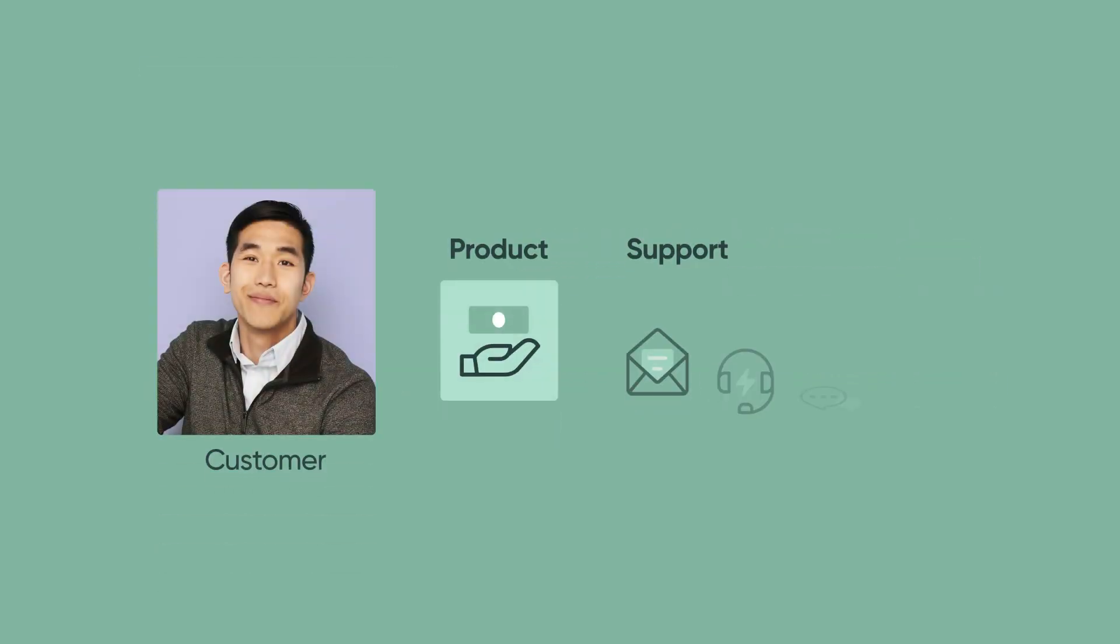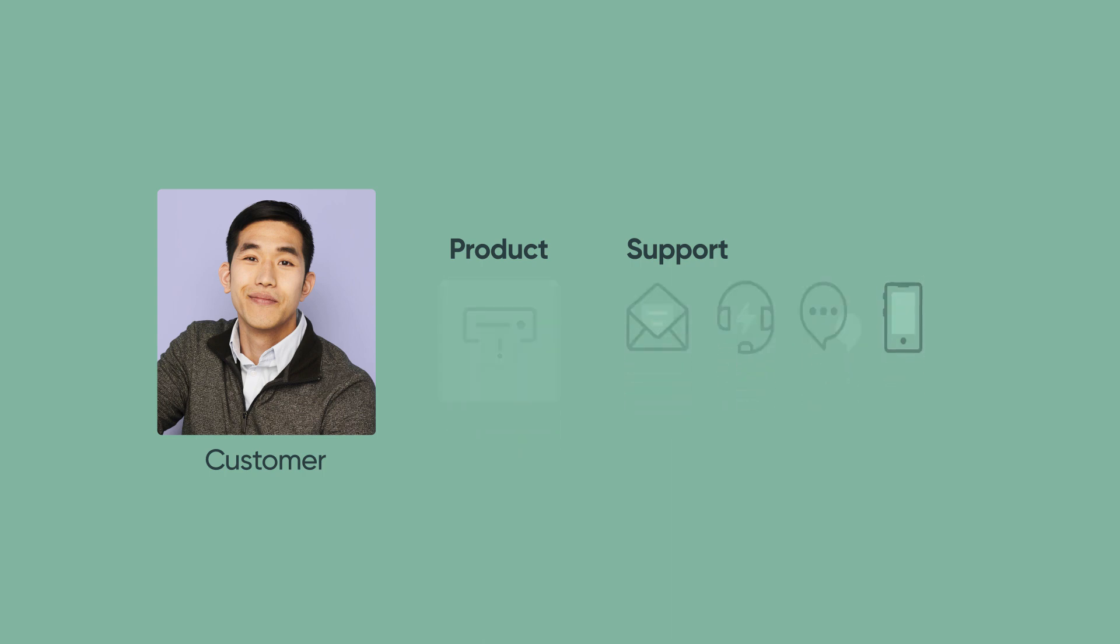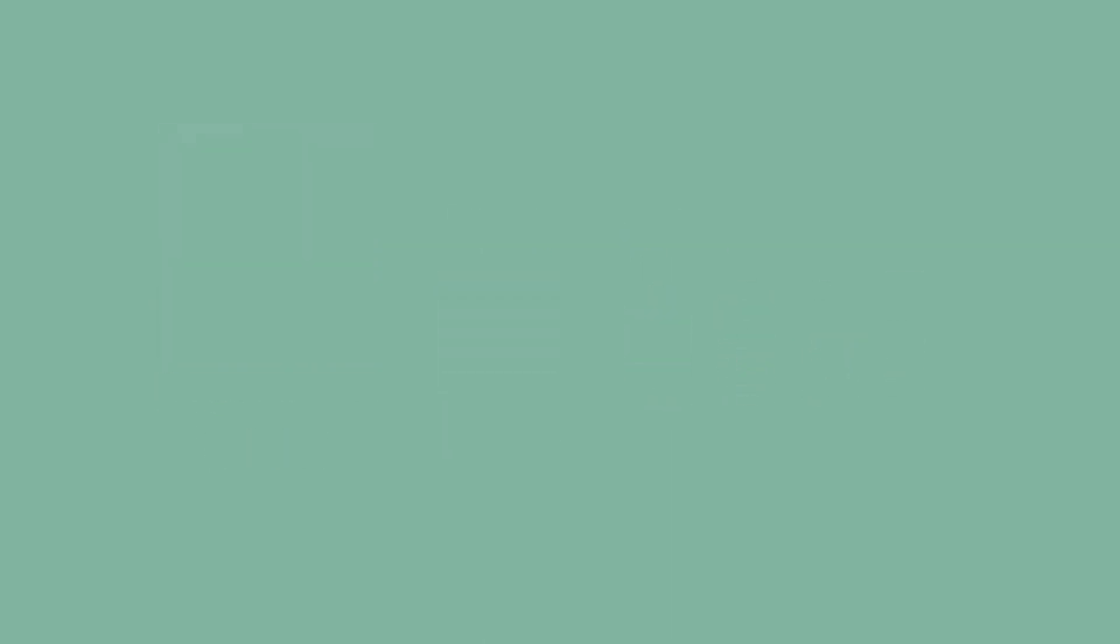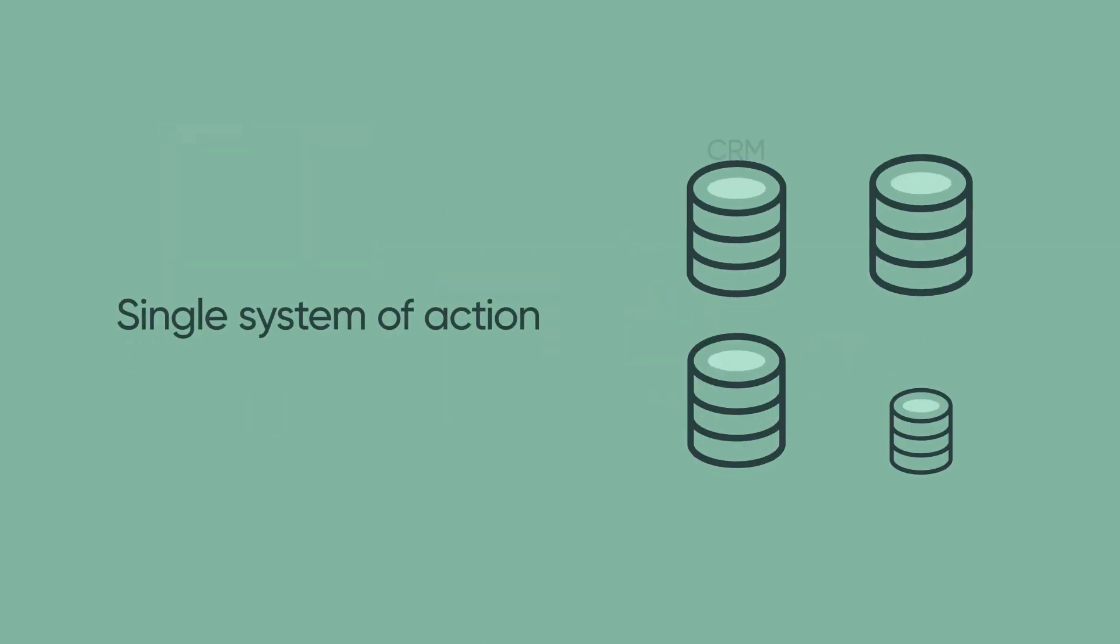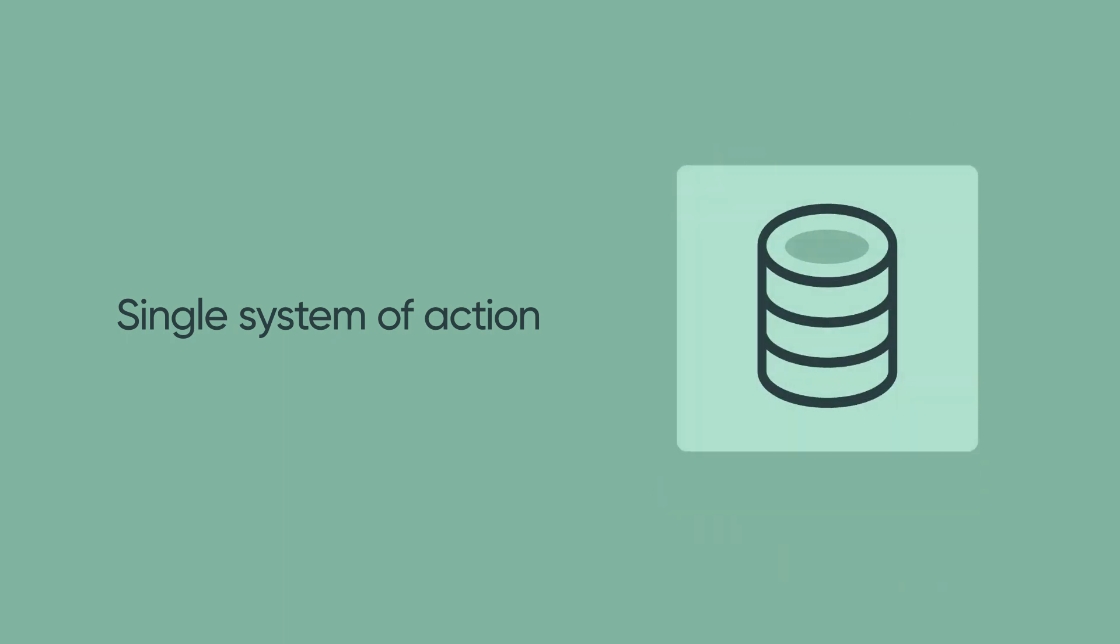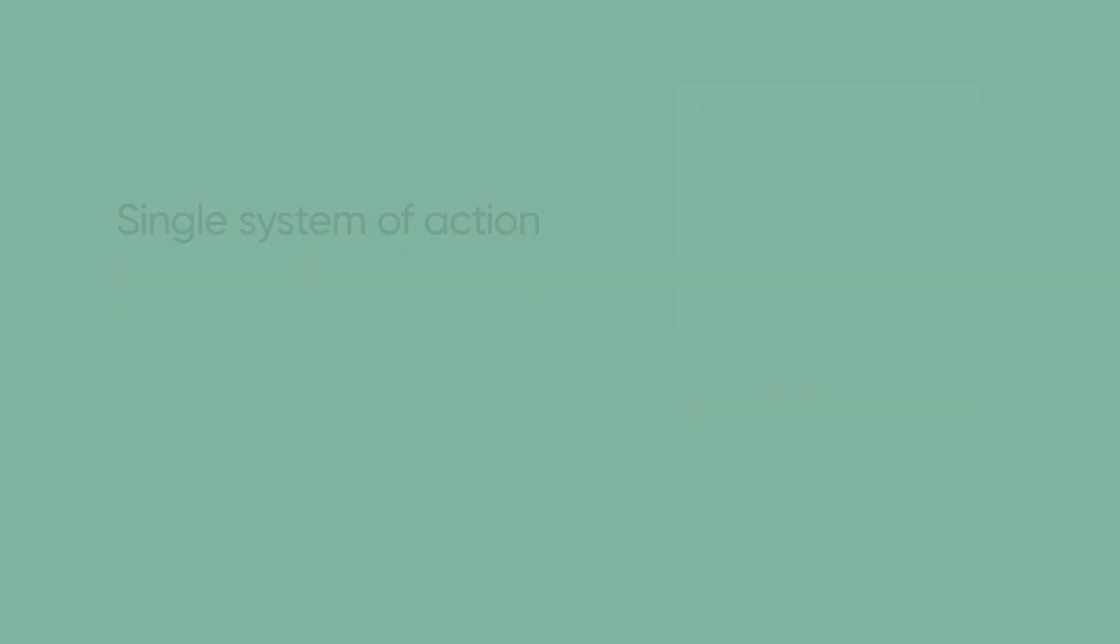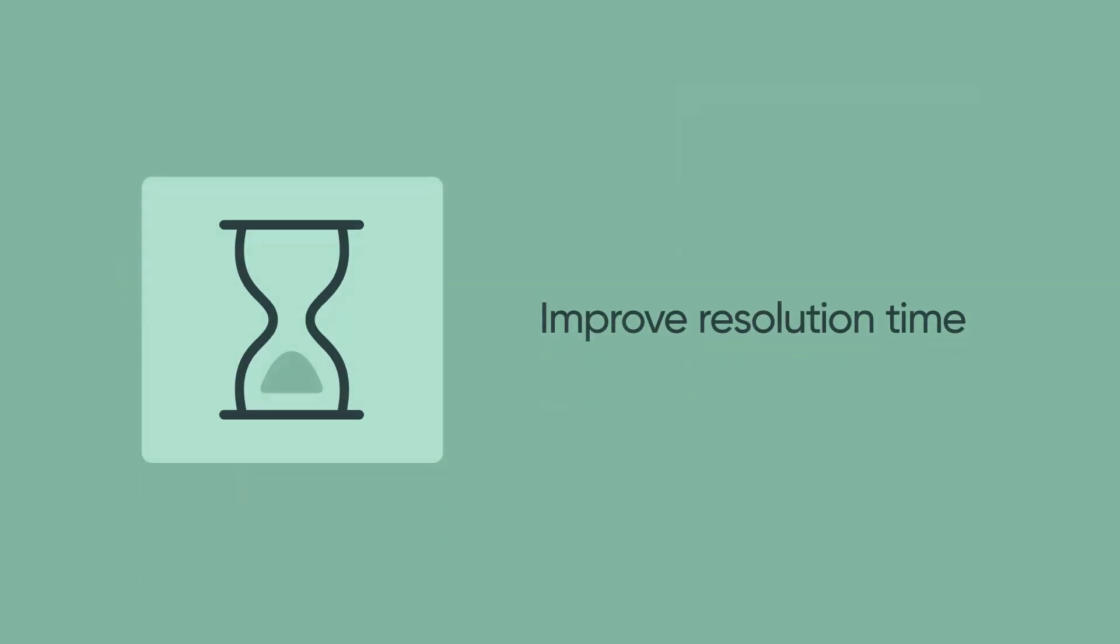Information captured in the customer data model can determine how a customer is supported or whether they're entitled to support. This improves the customer experience by maintaining information in a single system of action, as opposed to using separate silos of information, as well as improving resolution times by presenting all necessary information to the agent at the right time.